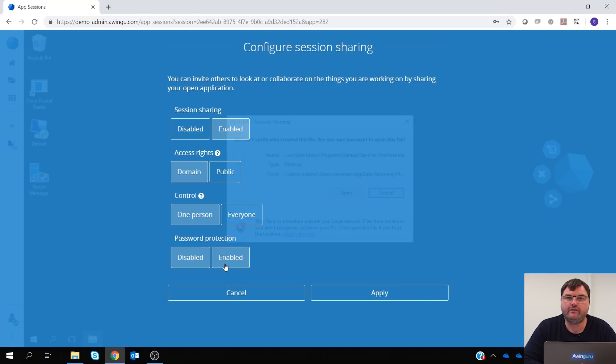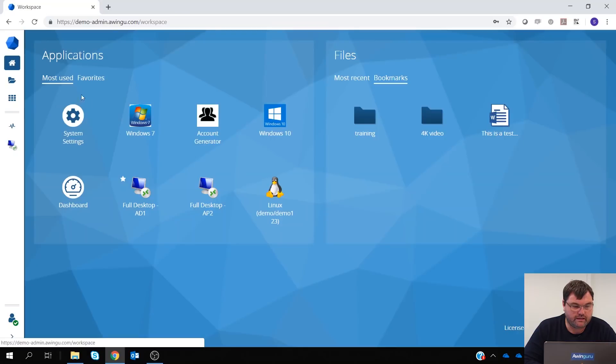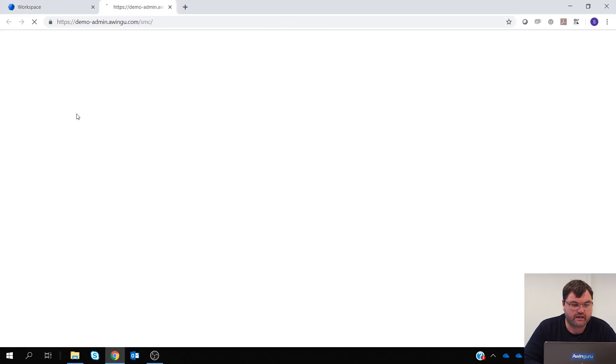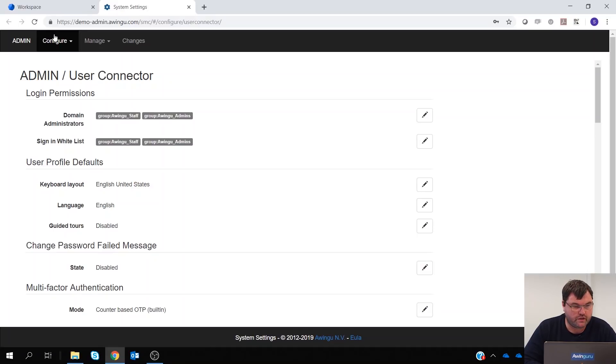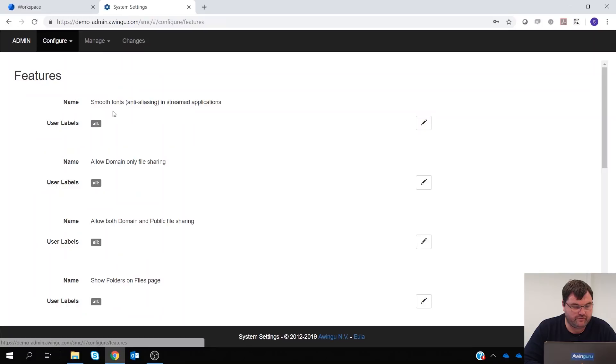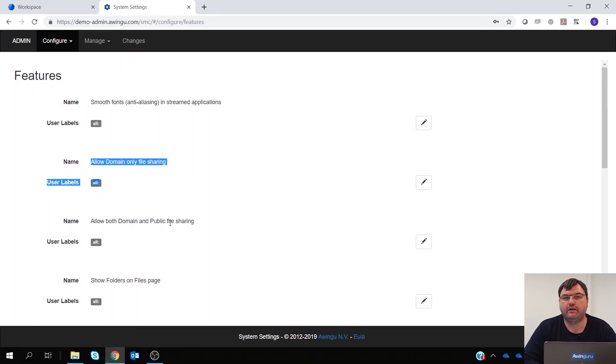This is from an end-user point of view. As an admin, we have also now added the possibility to specify if you can share files or sessions only with internal users or with public users also. So this is also something which has been added in the features. There is now the possibility to specify if something is domain only or domain and public sharing both on the files and on the sessions.